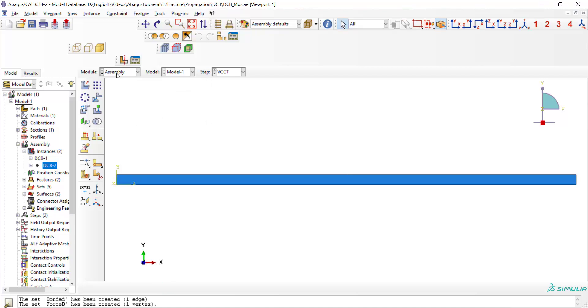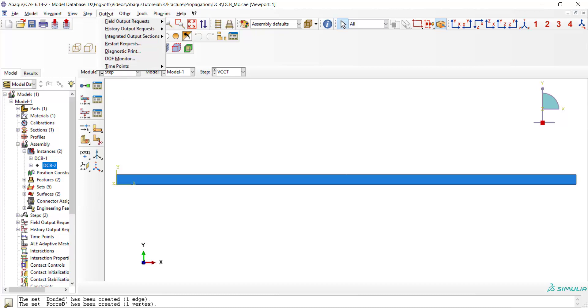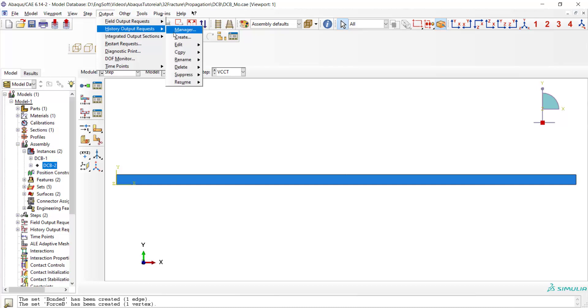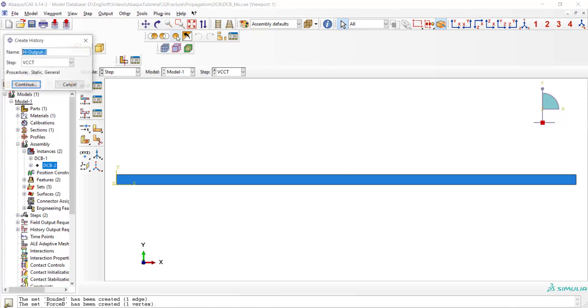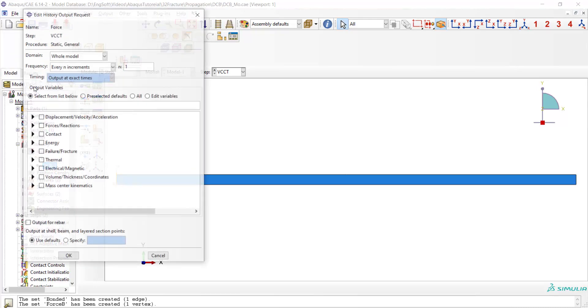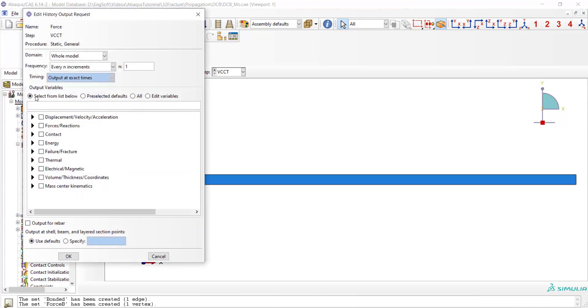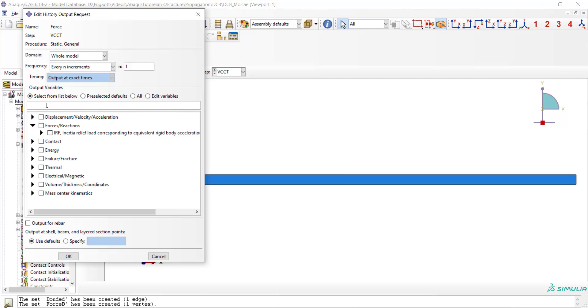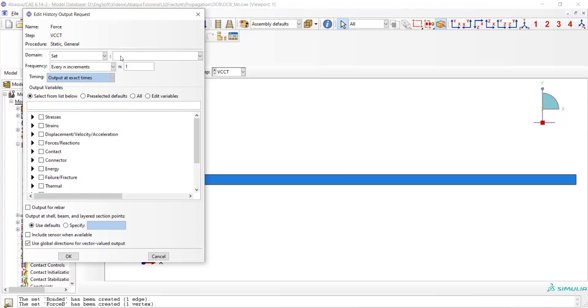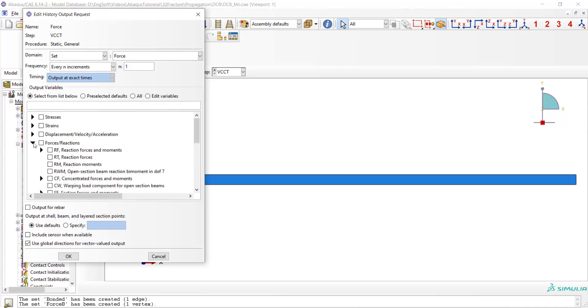Now we can go to the step module and request reaction forces that apply to one of the points with displacement. This reaction force represents the required force for crack extension in this DCB specimen. At first we should pick one of the sets related to these points, and then we can request reaction force at this point. We can also only request reaction force in y direction.